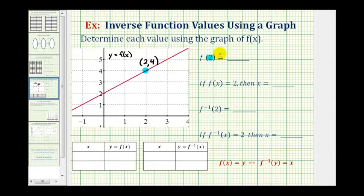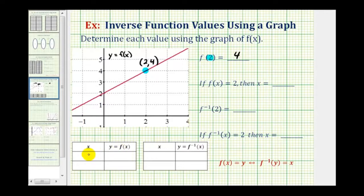The y coordinate is our function value, or the output for the function when x is two. Therefore, f of two equals four. Let's also record this information in the table of values for f of x: when x equals two, the output or function value is four.